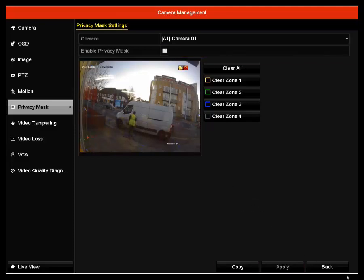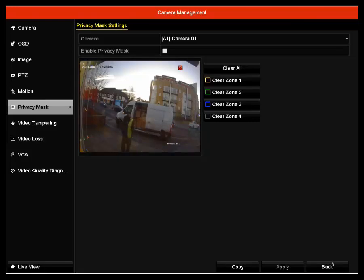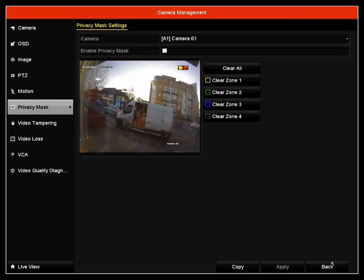I'm going to disable the privacy mask here as well. Privacy mask is used in case you are recording points that are on the outside, which may be illegal in the UK. Thank you for watching our tutorial on how to set up a privacy mask. Bye.